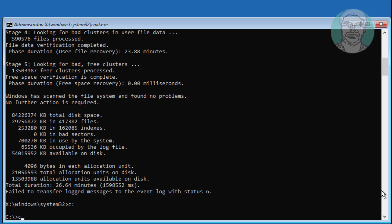Type cd space backslash windows backslash system32 backslash config